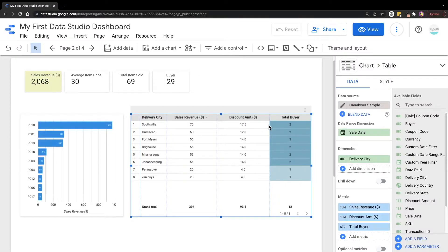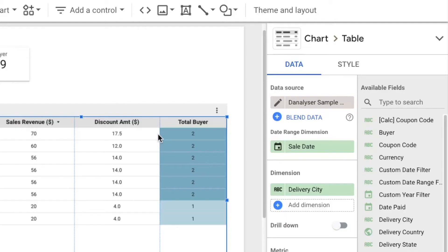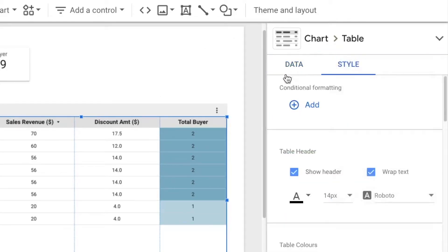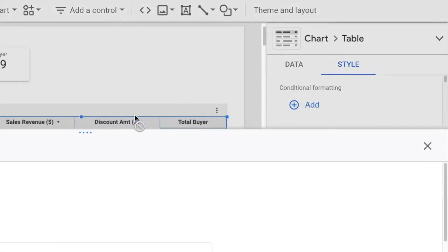To access the configuration setting, click on the chart and go to the style tab. Under the conditional formatting section, click add to add a rule.